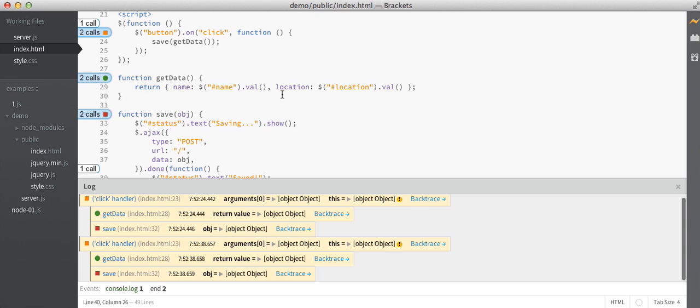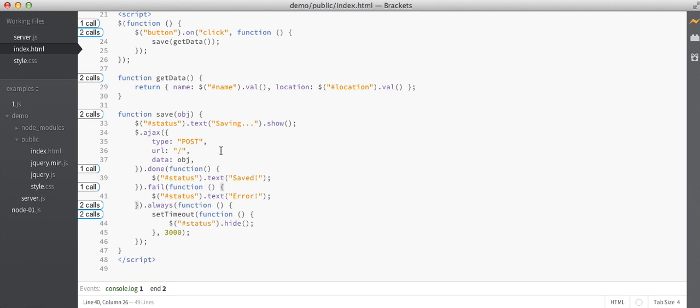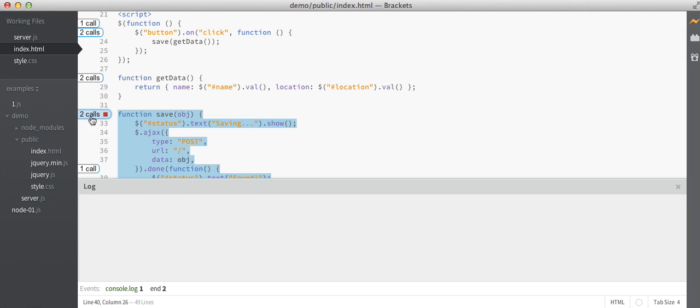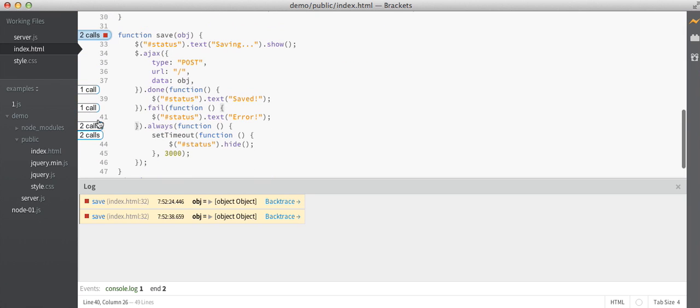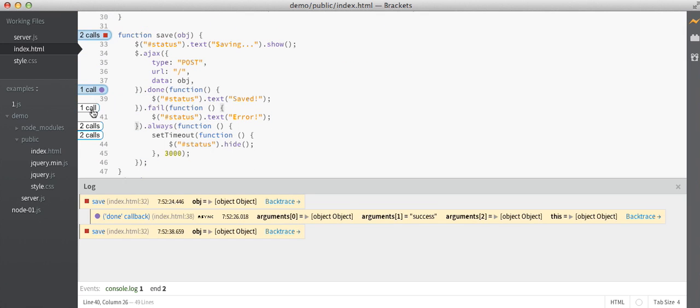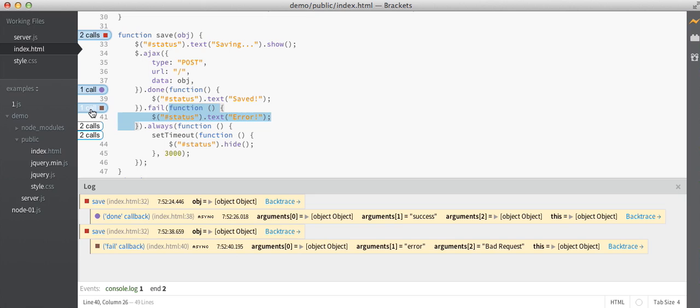And even more usefully for JavaScript, this works for asynchronous calls just as easily as it does for the synchronous calls. So if I go down here and click on the save function, and then both the done and the failure callbacks, then I get to see which calls to save correspond to successful and failed promises.